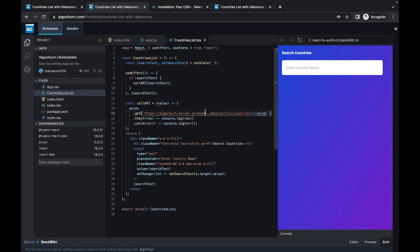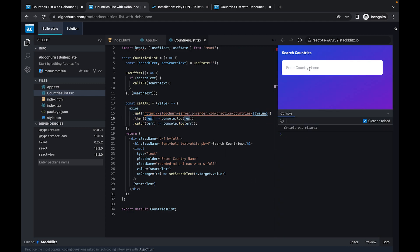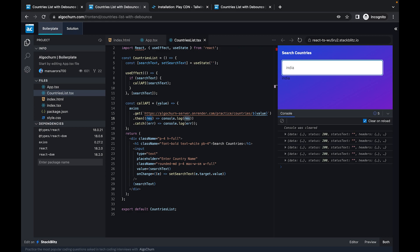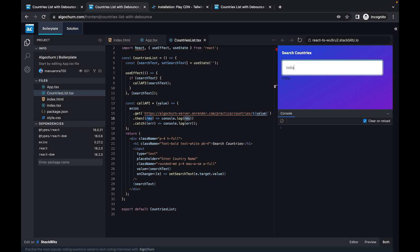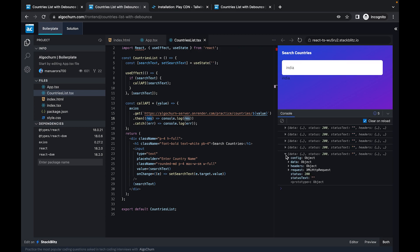Let's see if that works. If searchText is present, callAPI gets called, which makes an axios request to the backend, and we get the result on the console. We're getting responses from the server — but we're seeing five calls, which we don't want. We essentially want only the last call to fire when the user stops typing.